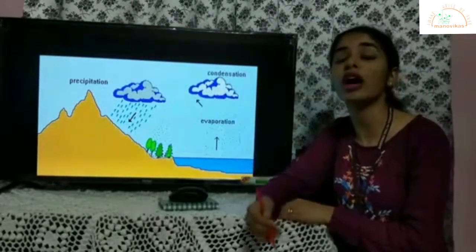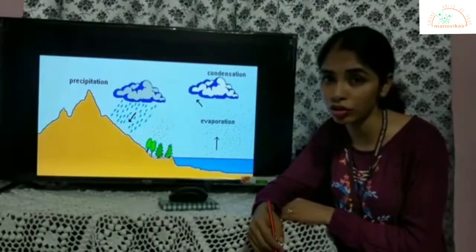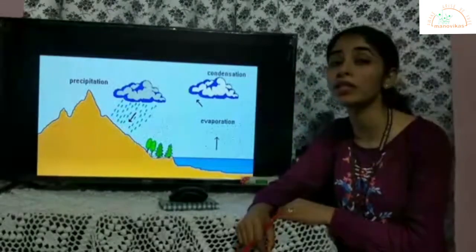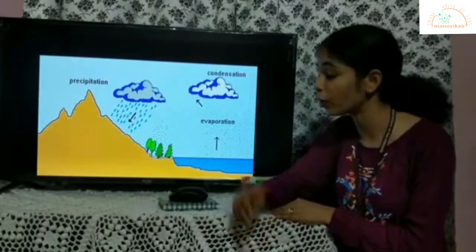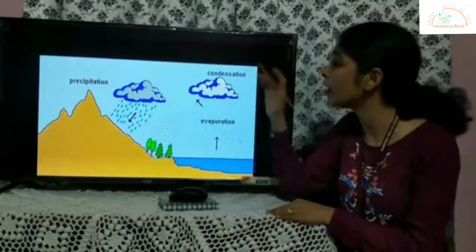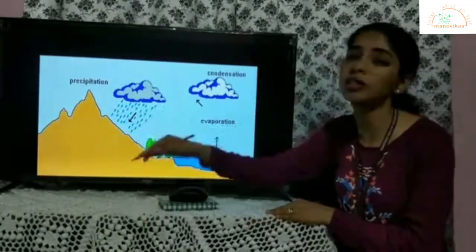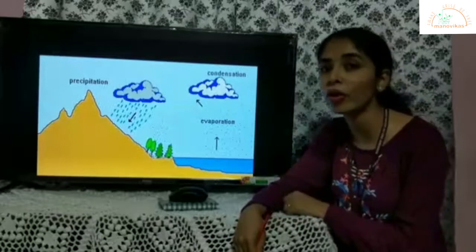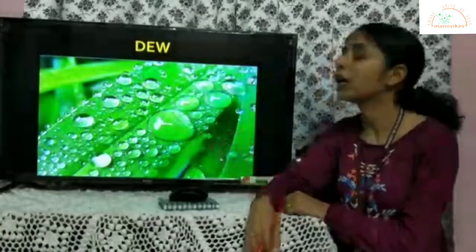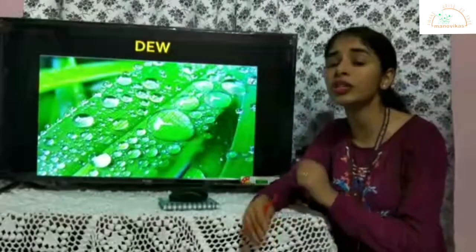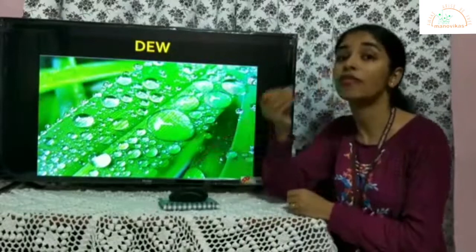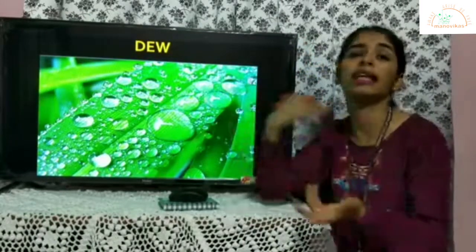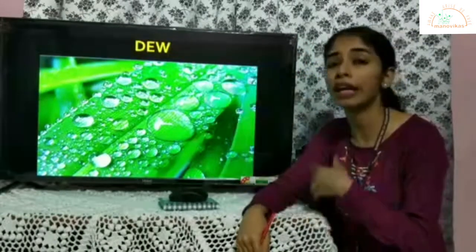Clouds are a form of condensation — they are tiny water droplets suspended in the air. Once condensation occurs, there is precipitation: either rainfall or snowfall. Now condensation has many forms, that is vapour being converted into water droplets, and that can happen in many ways.